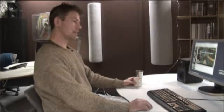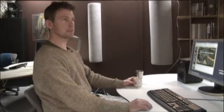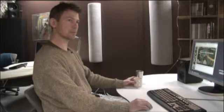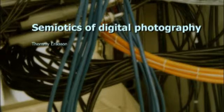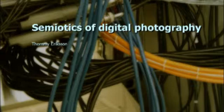I will talk about it from the viewpoint of semiotics. Semiotics is a way of analyzing and discussing signs. And the idea with semiotics is that you see an image as if it was a sign. But you can also see an image as a text that is composed of different signs.